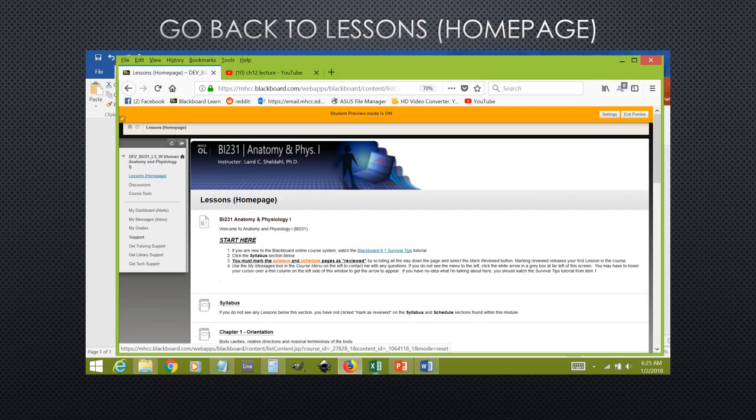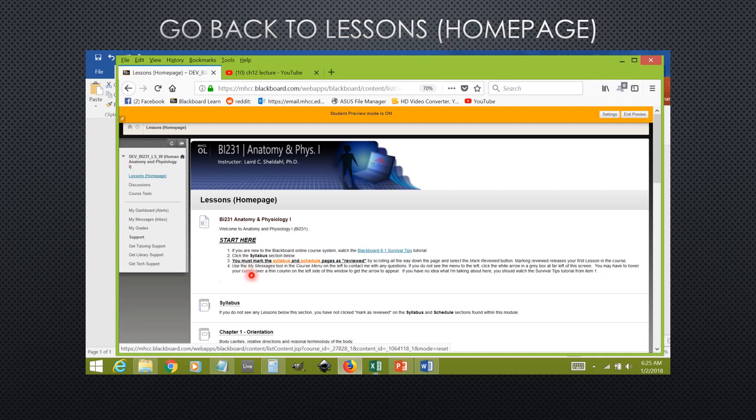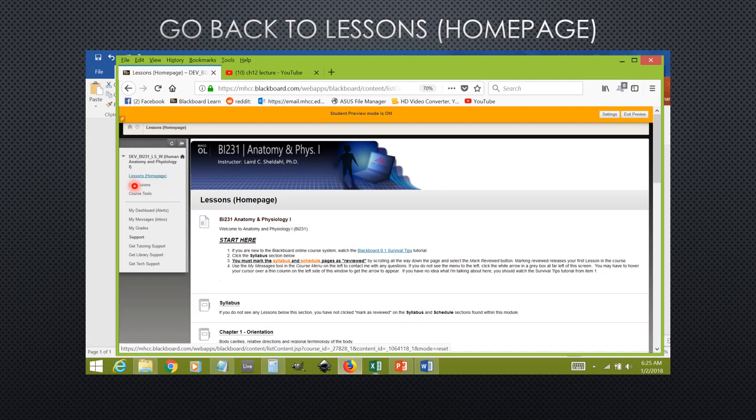Once you have submitted your lecture homework, you're going to have to find chapter 1 again. Click on the lessons homepage over here to the left. That should bring you to this page here that we're looking at now, and from here click on chapter 1 again. You can always find the chapters by clicking on the lessons homepage button to your left.